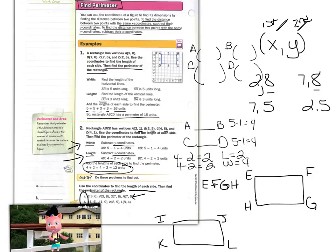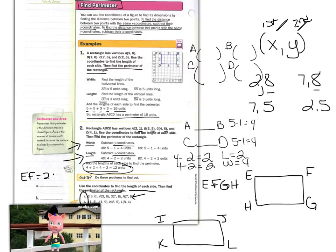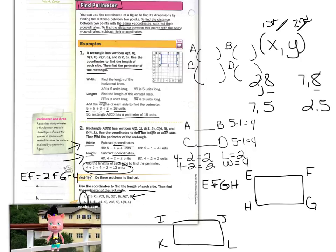Side length EF is 2 units. FG is 4. GH is 2. HE is 4, for a perimeter of 12 units.